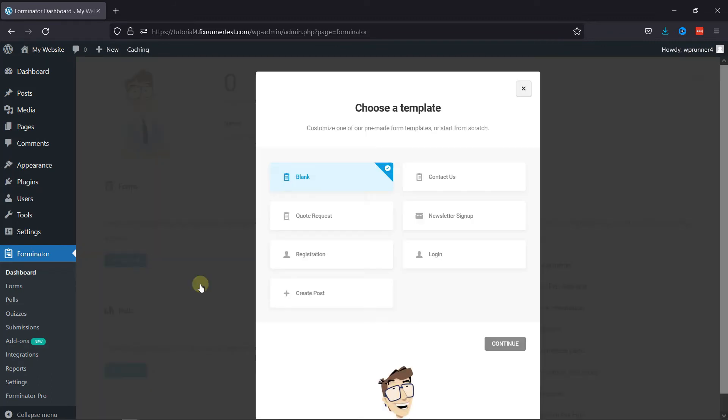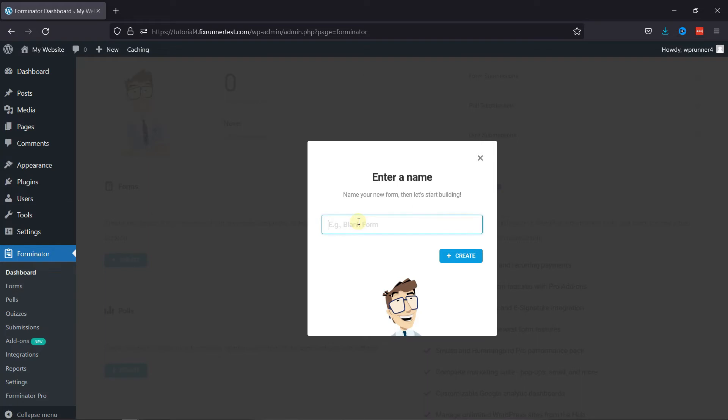Select the form template here. Now, give this form a name and click on the Create button.